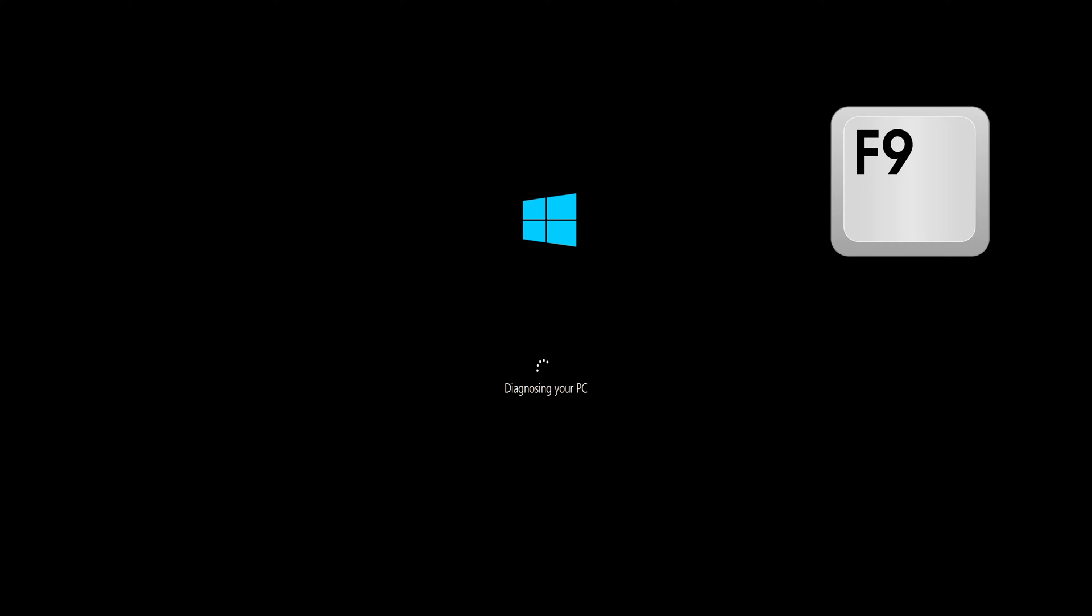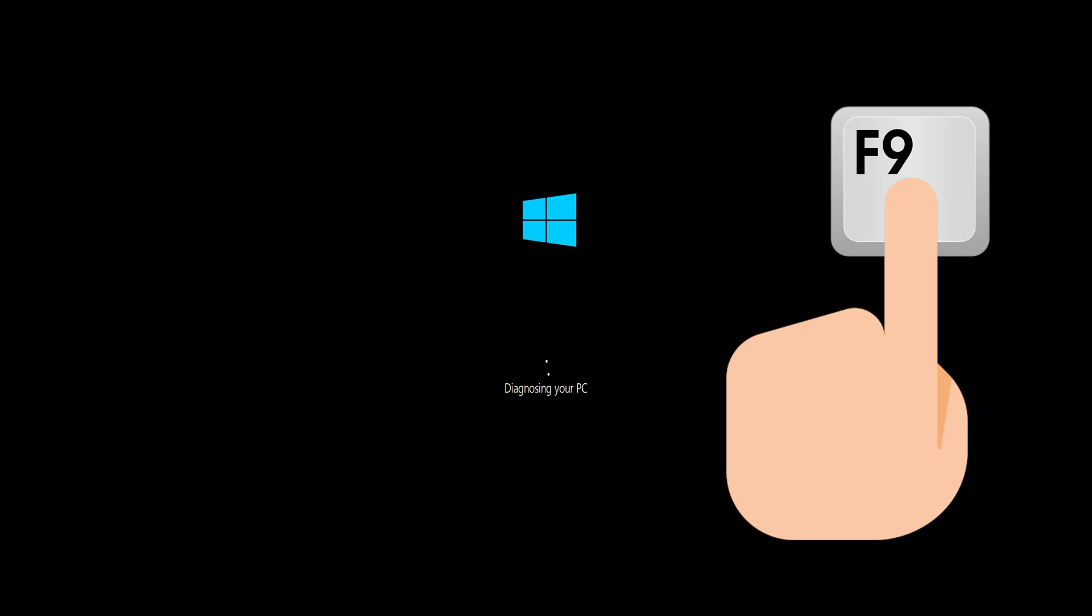First, start your PC and press your F9 key repeatedly to access the automatic repair screen. If your F9 key doesn't work, try your other F keys like F8, F7, etc.